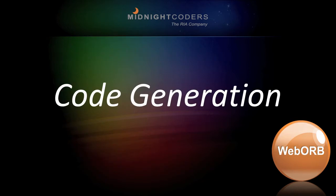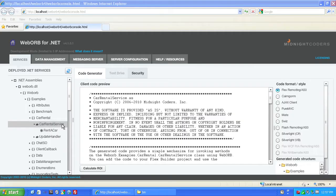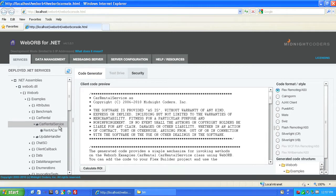In this video, we'll explore the management console's code generation. In WebOrb's service browser's code generation tab, I've selected car rental service, which is used in WebOrb's sample code. We can generate code to access car rental service's methods from any client technology,